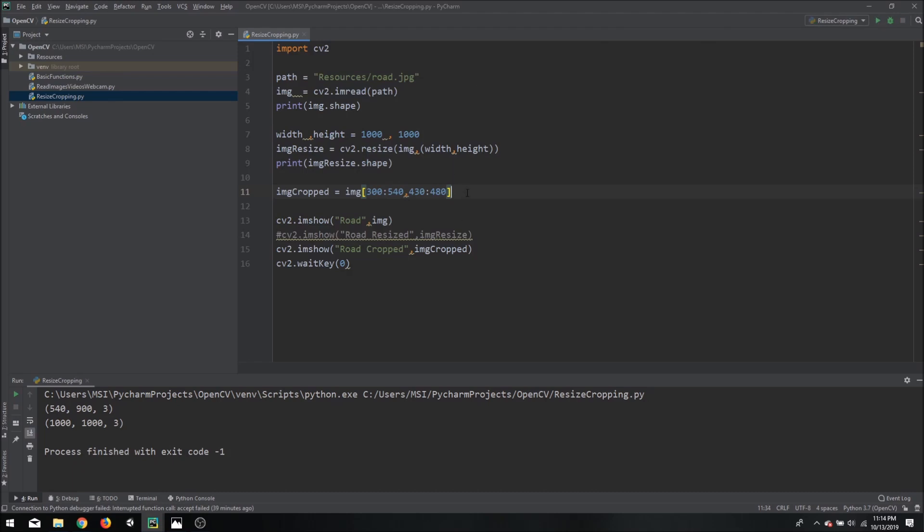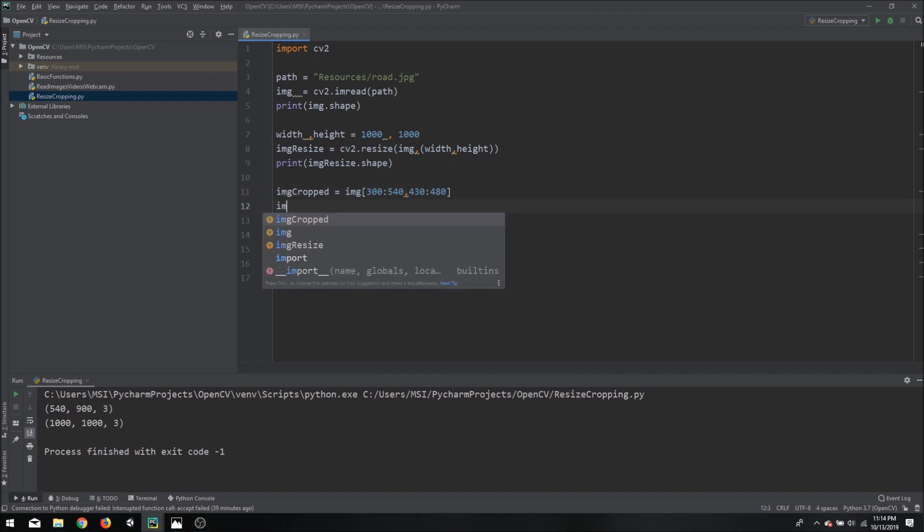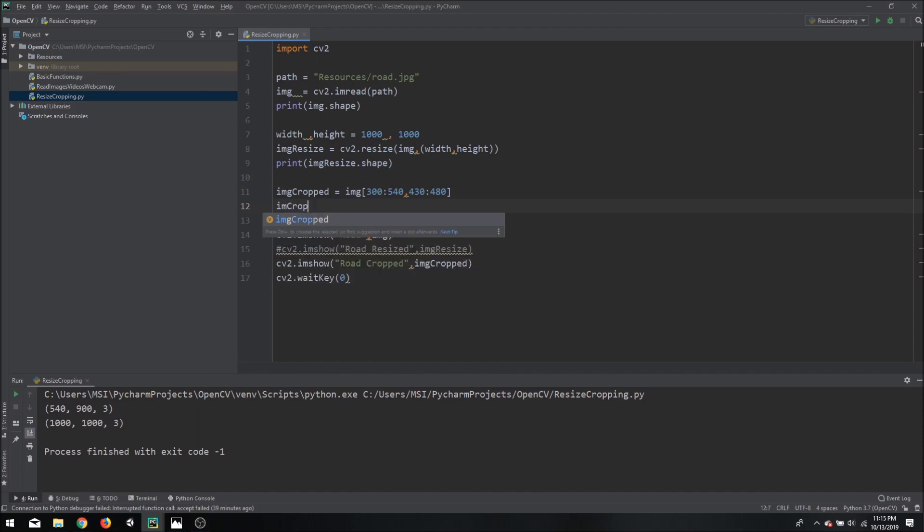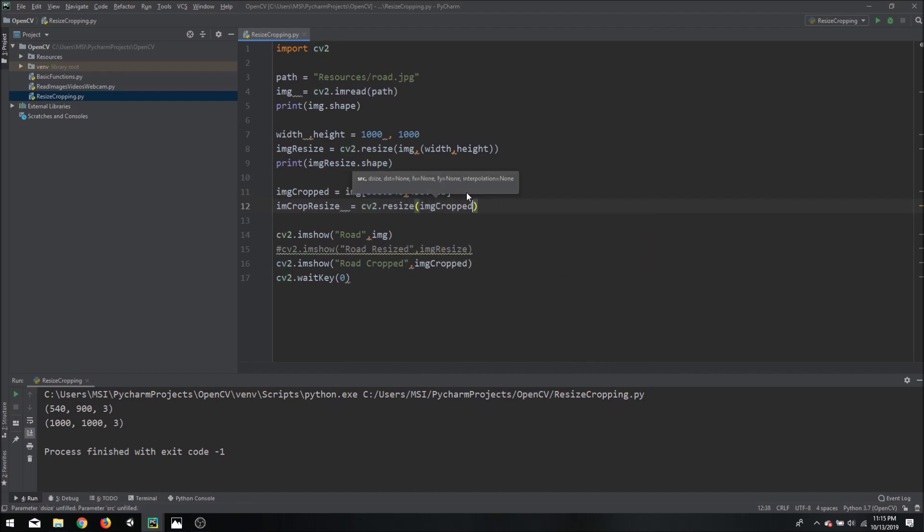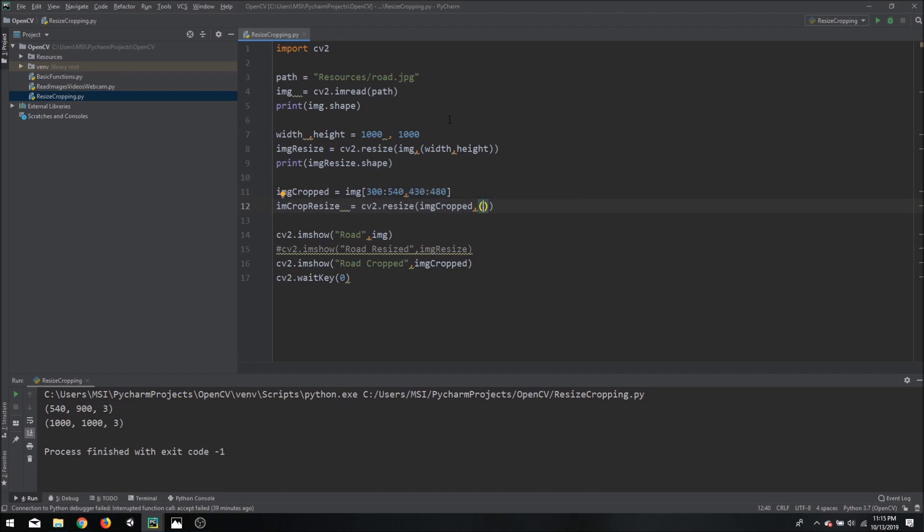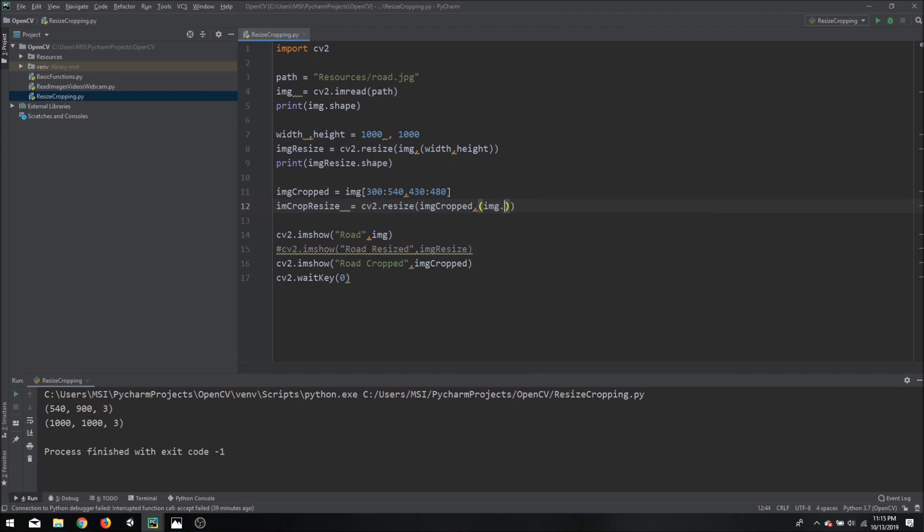Now if we wanted to resize this image into the original size of the image itself then that can be done as well by using the resize function. So we can say that the image crop can be resized using the cv2.resize function. And in this function we are going to say that we want to resize our cropped image to our original size. Now our original size, let's say we don't know these values or let's say we might change them later on. So you don't want to manually write these values. So what you can do is you can say that we will take the image.shape.